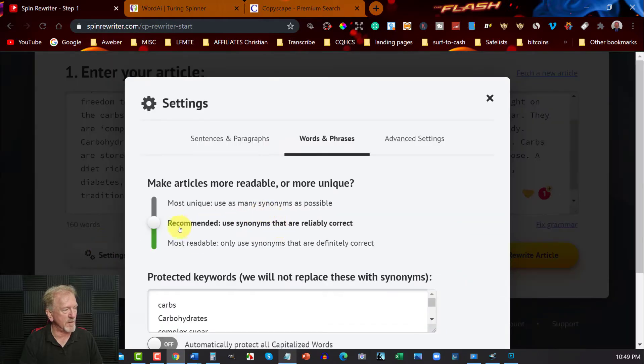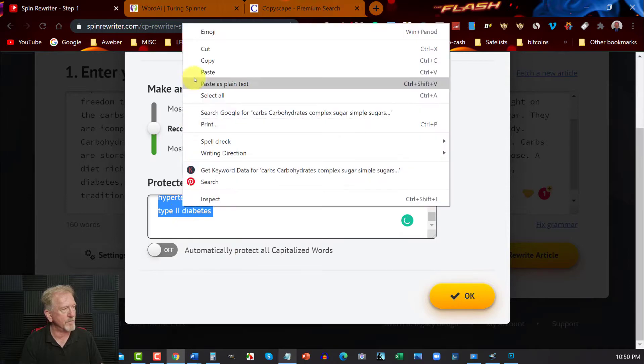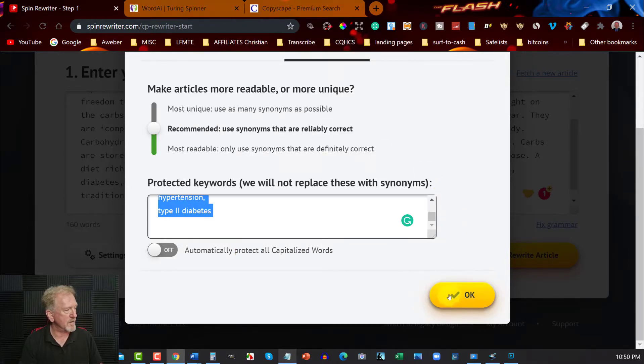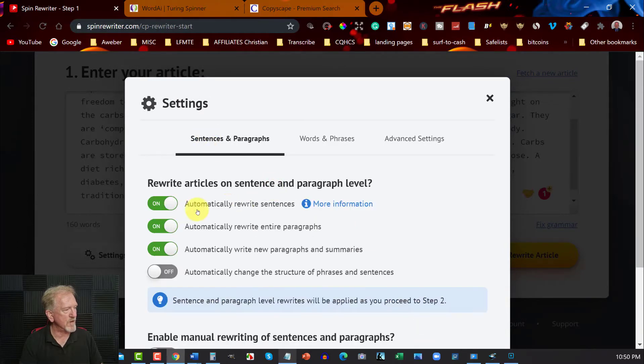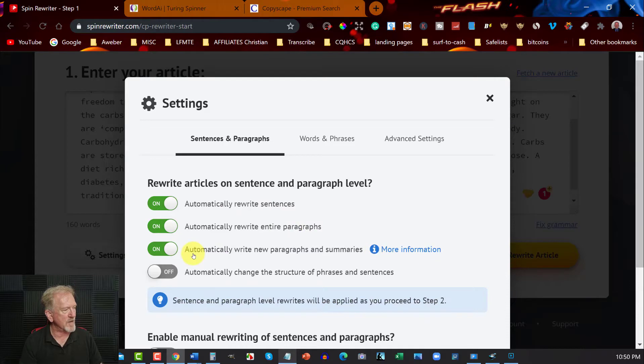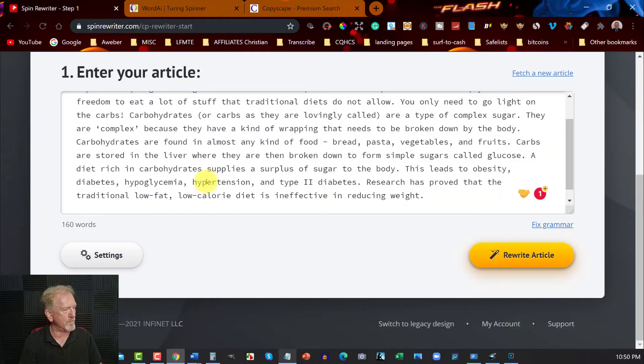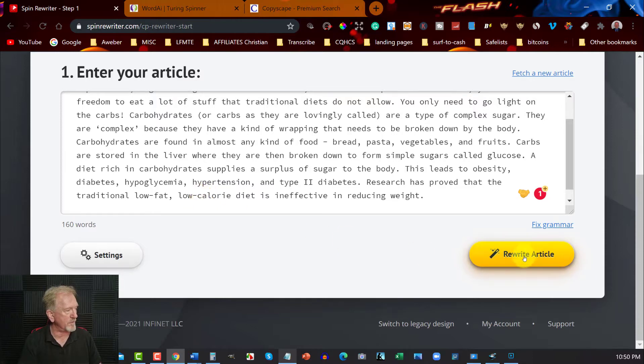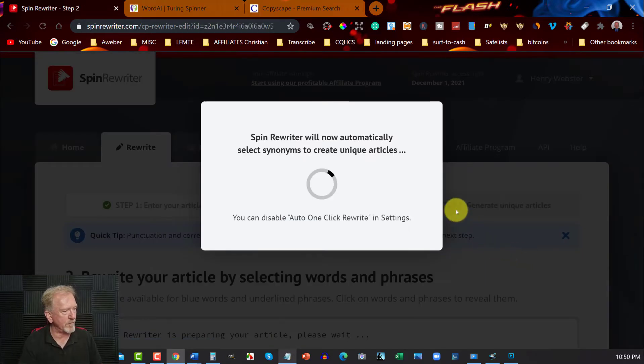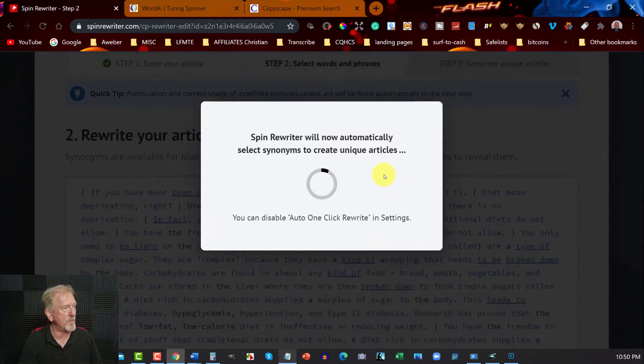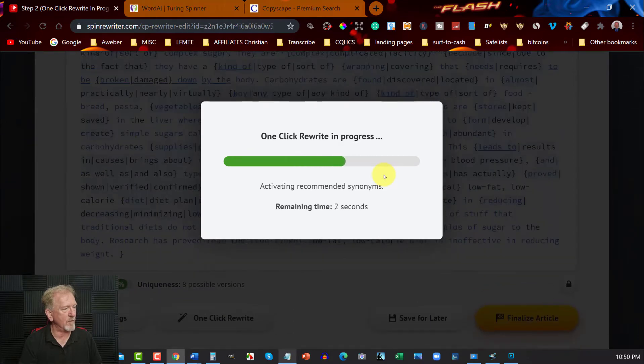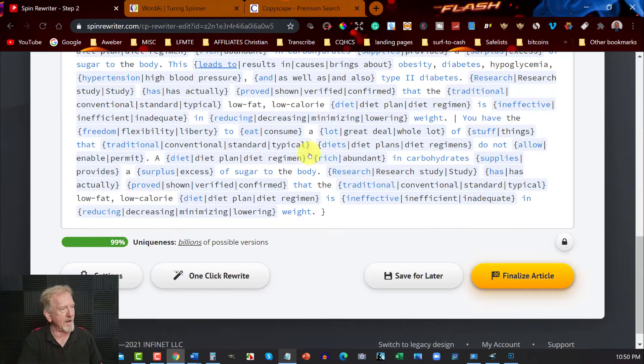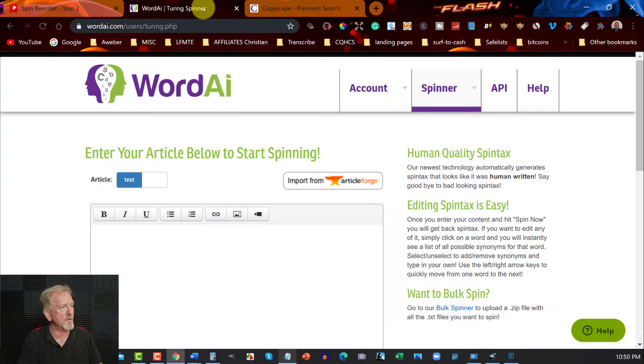Now to make it fair I'm going to set Word AI very similar to what I have in the settings of my Spin Rewriter. So what I'm going to do is I'm going to keep it there which is recommended use synonyms that are reliably correct and I also have words that are just here. Copy that and I'm going to have over here sentences and paragraphs. So automatically rewrite sentences, automatically rewrite entire paragraphs, and automatically rewrite new paragraphs and summaries. We're going to hit rewrite article and in just a moment this will have rewritten this entire thing and we can then put that into Copyscape to get a more accurate view of what it's like.